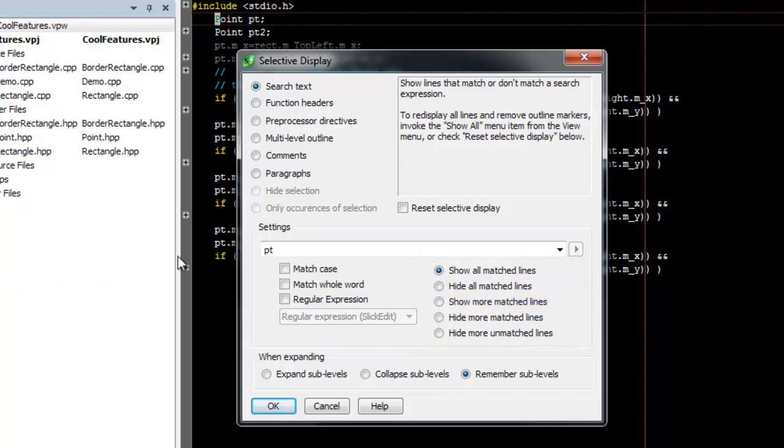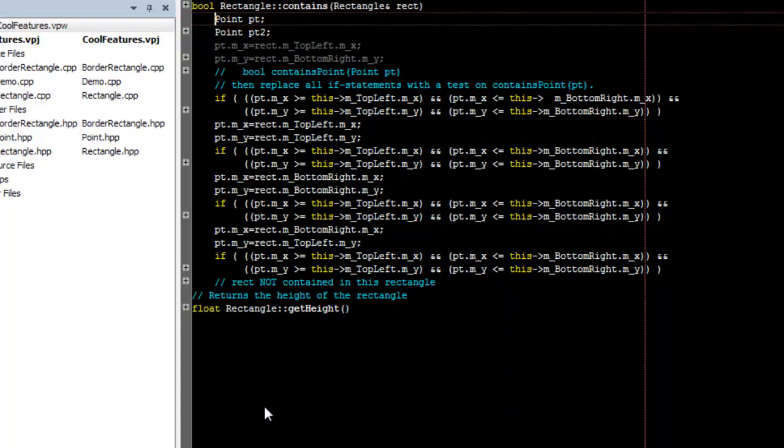Let's try this out. We'll set a completely different search string, click Show More Matched Lines, and then click OK. Now we see lines that matched either search string.